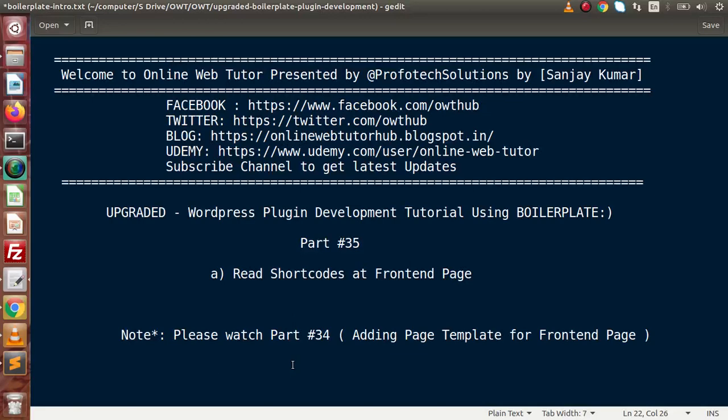Hello guys, welcome to our online web tutorial presented by the Preferred Decorations team. I am Sanjay. We are learning WordPress plugin development using a boilerplate. This is part number 35. Inside this video session we will see about the shortcodes concept at the front-end page.